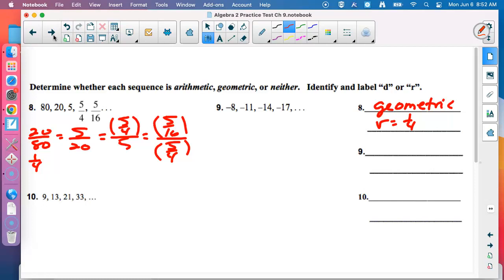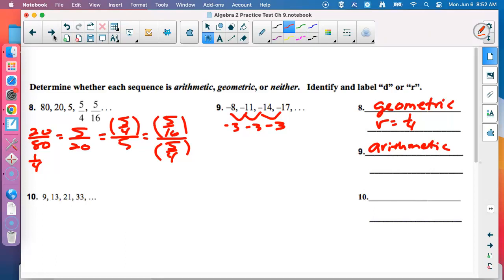Number 9: they're adding negative 3 each time, so it's arithmetic. D is the common difference — D equals negative 3. R is common ratio (geometric); D is common difference (arithmetic). Number 10: not arithmetic, and 13/9 is not the same as 21/13 or 33/21, so it's not geometric either. We put 'neither,' meaning we can't find D or R. D is only for arithmetic; R is only for geometric.